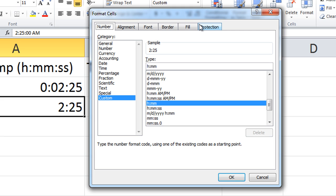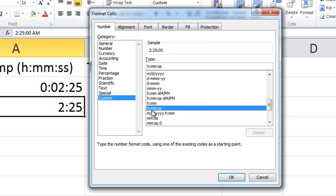It hasn't applied it as hours:minutes:seconds, it's applied it as simply hours and minutes. Where the two—where I wanted to type two minutes and 25 seconds—Excel thinks I meant to type two hours and 25 minutes.